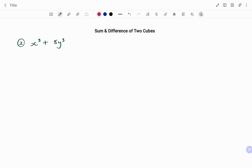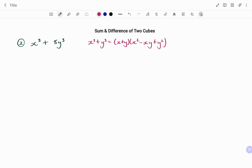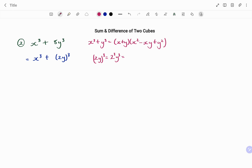In the second example we have x³ + 8y³. Because there's a plus, this is the sum of two cubes: x³ + y³ = (x + y)(x² − xy + y²). Before expanding, we rewrite 8y³ as (2y)³. Applying laws of exponents, (2y)³ = 2³ · y³ = 8y³, confirming y = 2y in our formula.